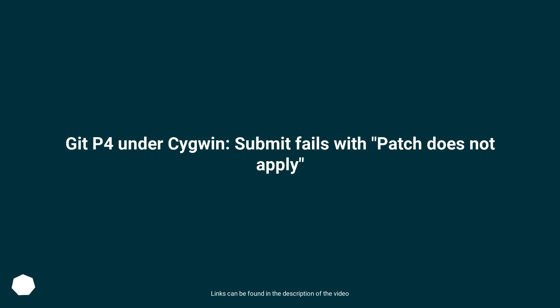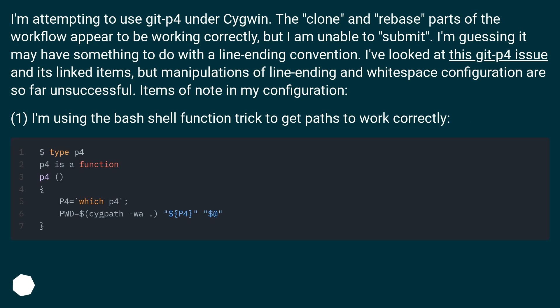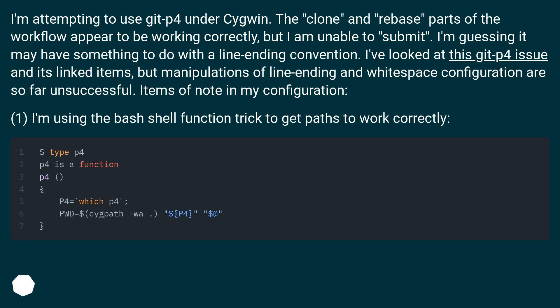GitP4 under Cygwin - submit fails with patch does not apply. I'm attempting to use GitP4 under Cygwin. The clone and rebase parts of the workflow appear to be working correctly, but I am unable to submit. I'm guessing it may have something to do with the line ending convention. I've looked at this GitP4 issue and its linked items, but manipulations of line ending and whitespace configuration are so far unsuccessful. Items of note in my configuration: